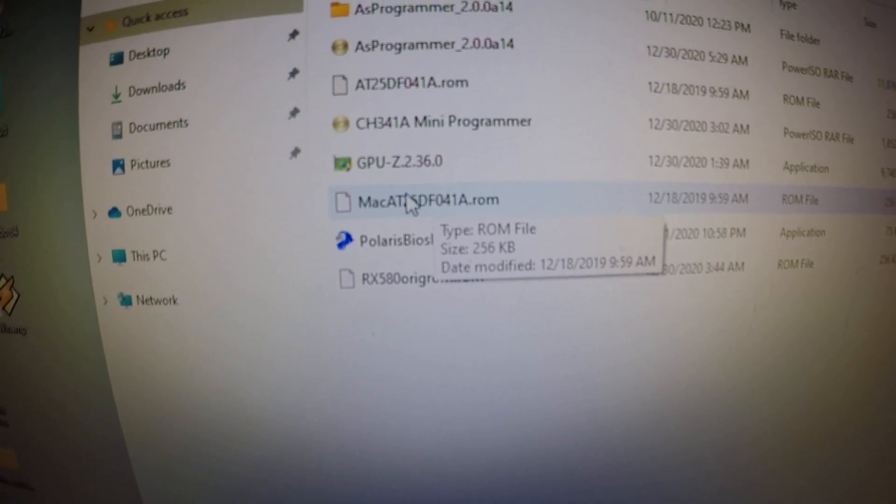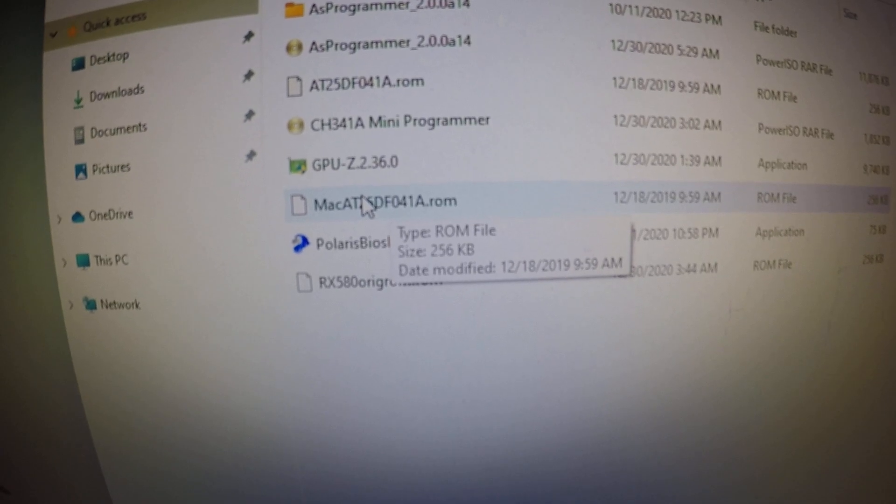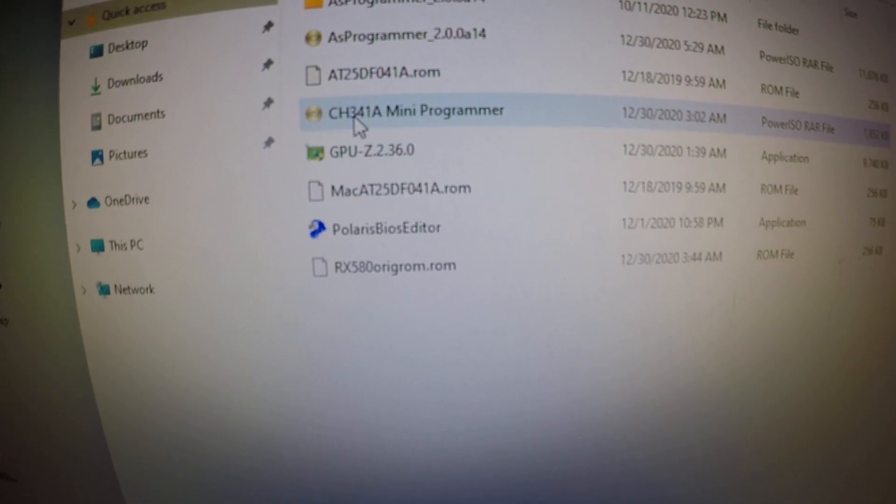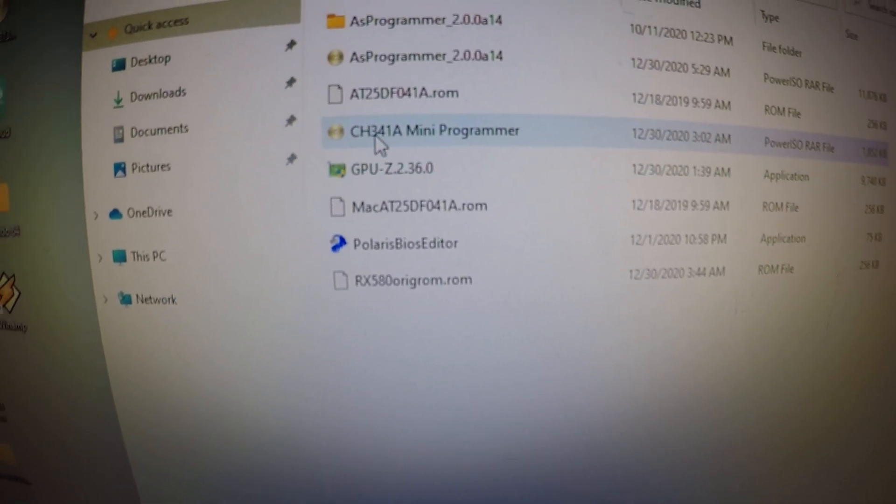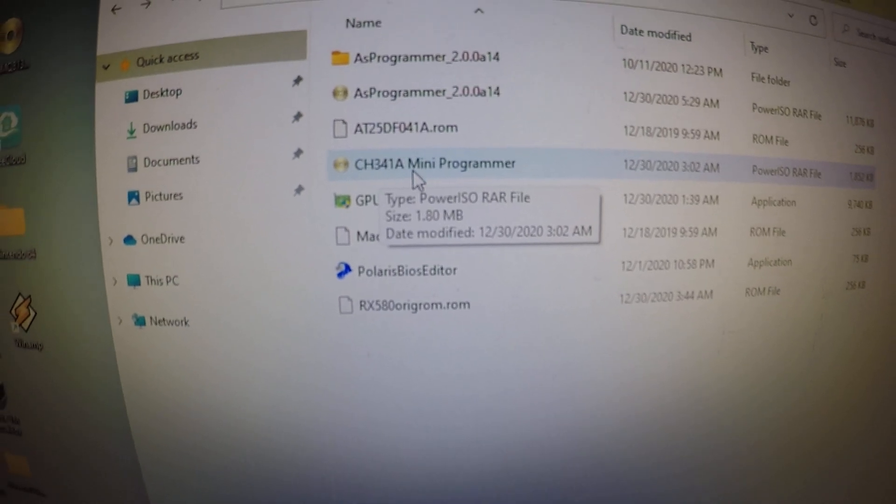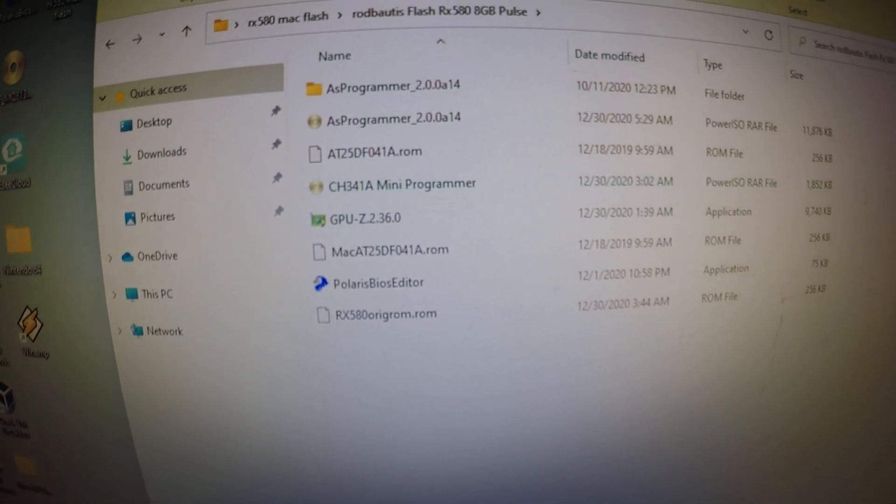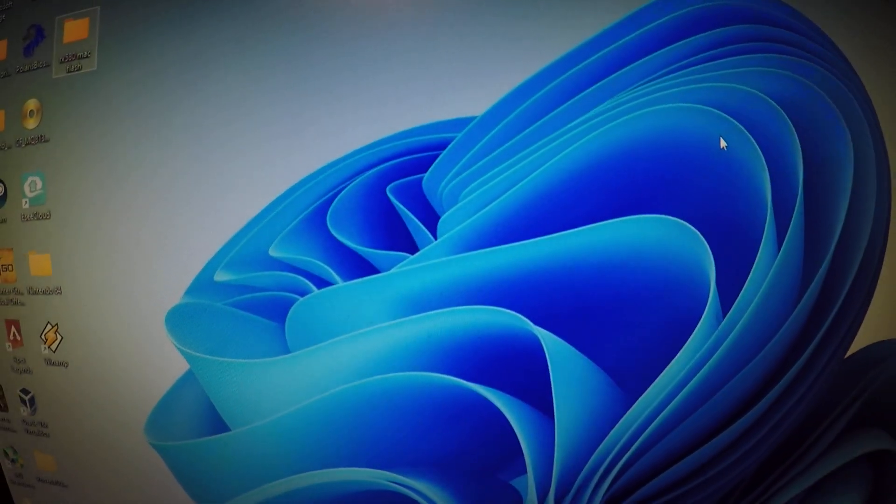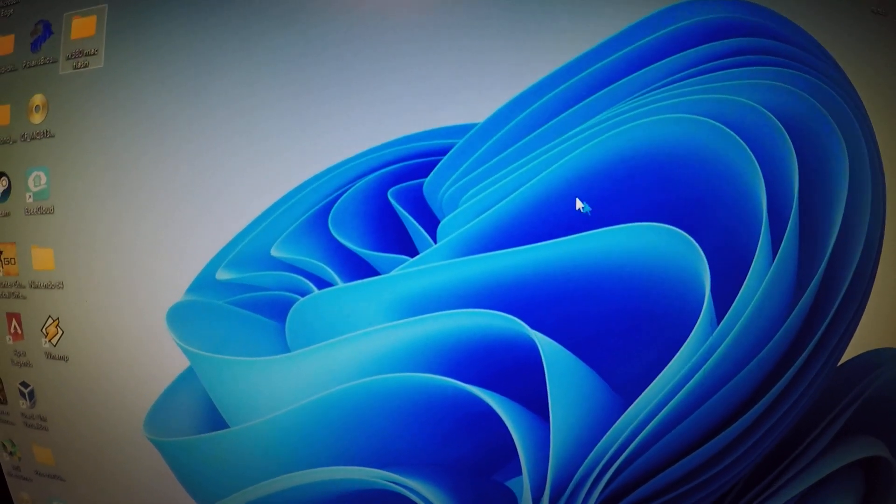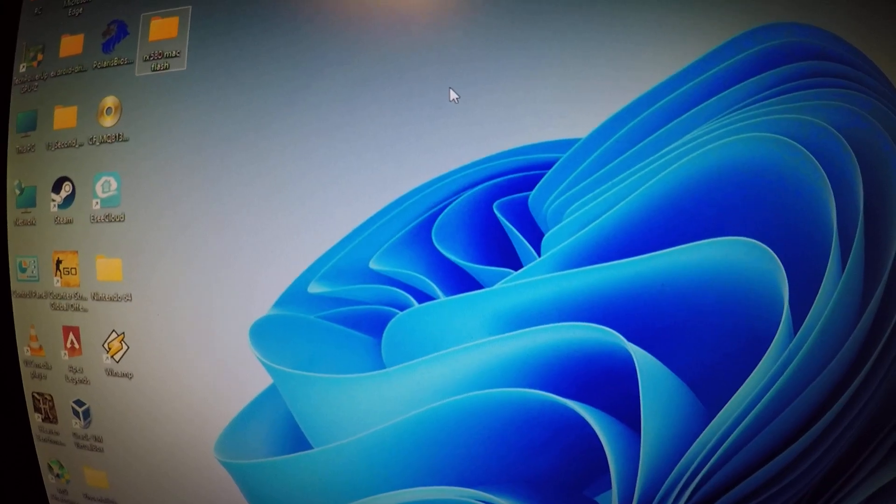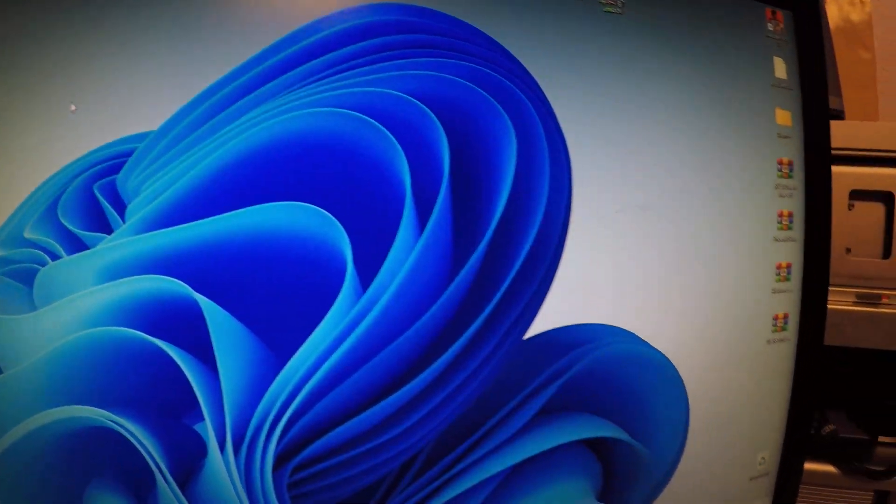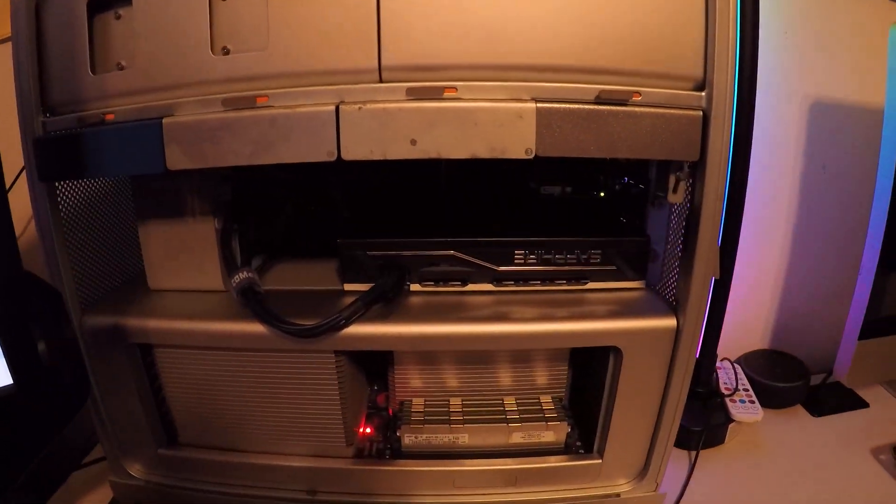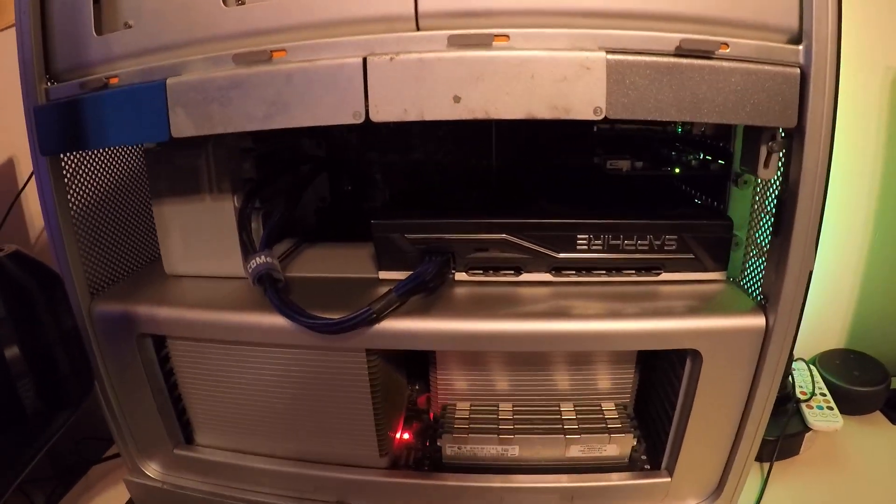We're going to flash that BIOS chip and then use the CH341A programmer. Yeah, there's a video on YouTube, quite a few videos, but I found the perfect one where everything looks great. The reason we're doing this is so I can get the Mac boot screen.